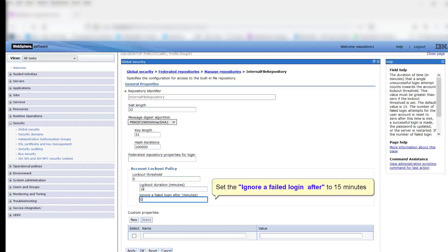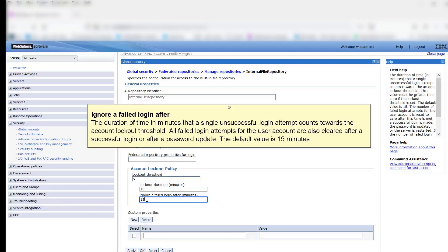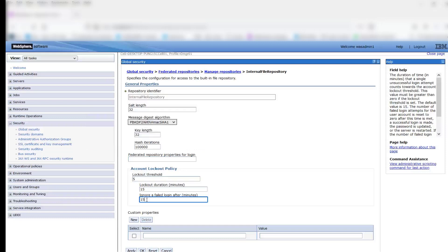Set the Ignore a Failed Login After to 15 minutes. Ignore a Failed Login After: The duration of time in minutes that a single unsuccessful login attempt counts towards the Account Lockout Threshold. All failed login attempts for the user account are also cleared after a successful login or after a password update. The default value is 15 minutes.